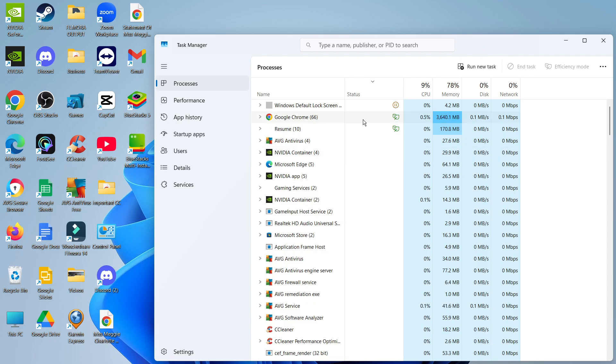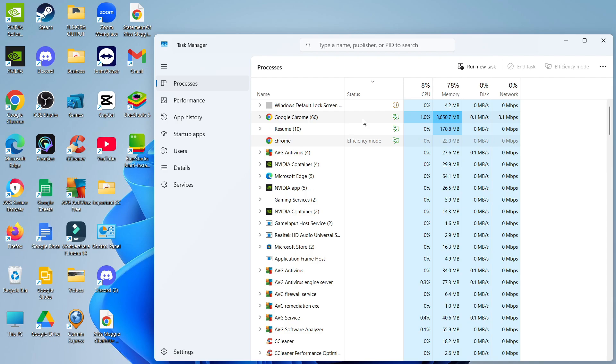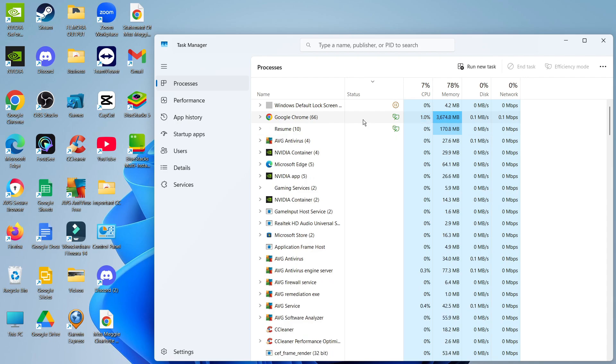Take caution when disabling background apps and don't disable anything important that could affect your laptop or PC. Things like Discord, gaming apps, and music apps like Spotify are fine to disable.